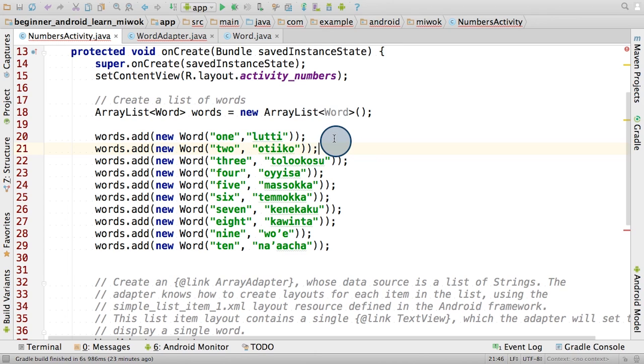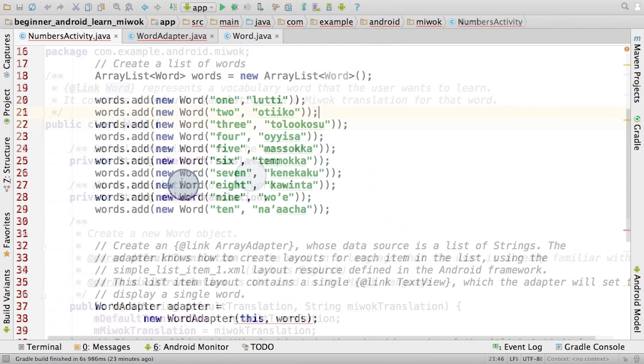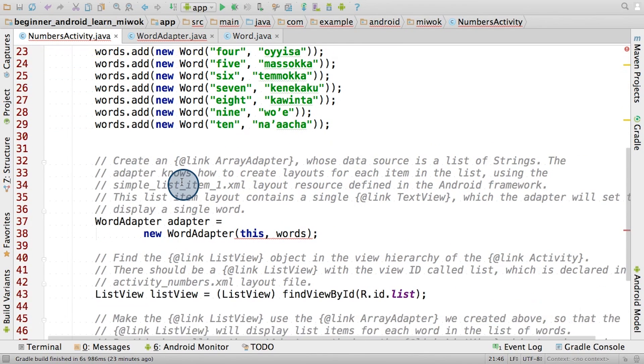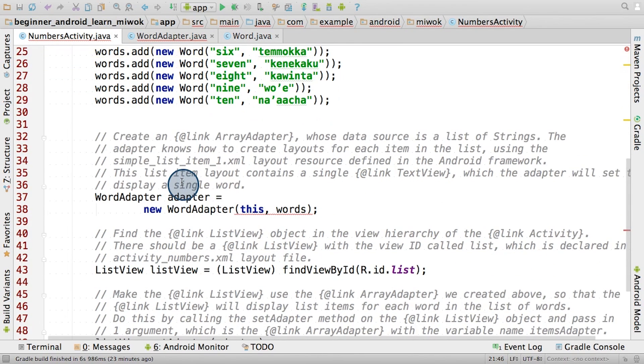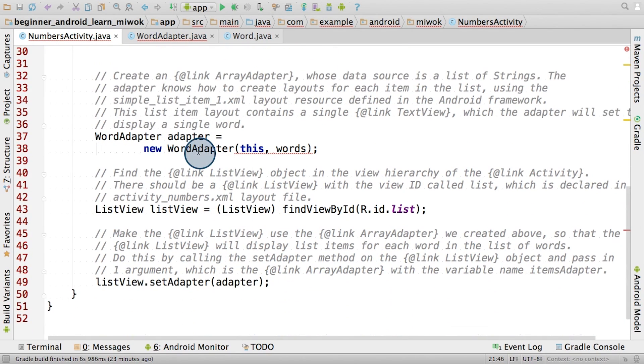And remember, that's because that's how we set it up in the word constructor here. Now back in the numbers activity, we asked you to modify the way that the adapter was created and set it on the list view. So we provided some code for you that you could add to the numbers activity to make sure that the word adapter was built correctly. We had to remove the old array adapter code, and then the onCreate method would look like this.